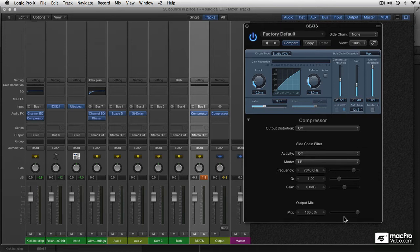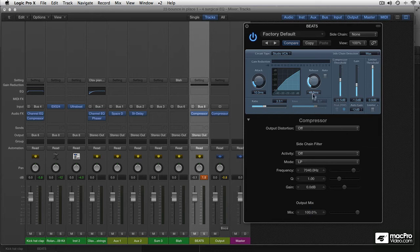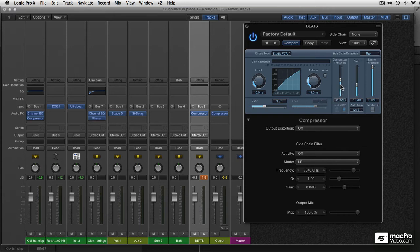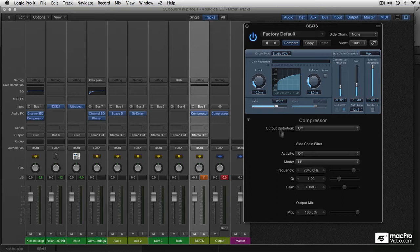Now the output mix in the compressor is in percentage. It's now on 100%. This means all compressed sound. Whatever the compressor is doing is what you're hearing. What you see is what you get. Let's have a listen. Right. Very nice. But all you need to do now to get a little parallel compression is go to the output mix and lower the percentage a bit.